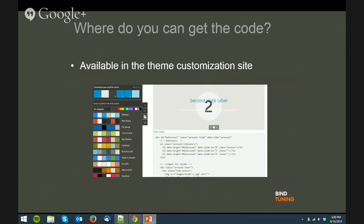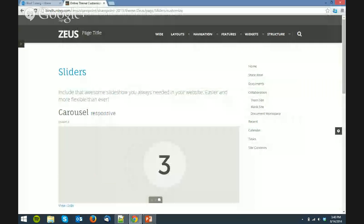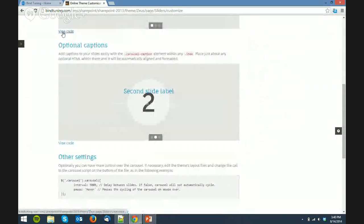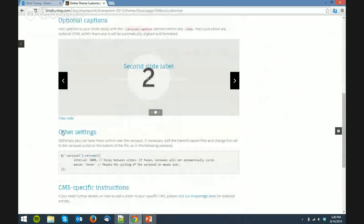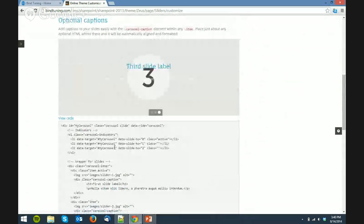You can get the code from our website, from the theme website — the same where you did all the theme customizations. There you will find all the necessary code to add the slider to your site. If you go to widgets and then sliders, you will see a few examples and below each slider you have a view code link. If you click on view code, you will get all the code you need to reproduce that exact same slider.